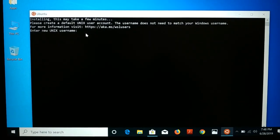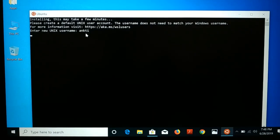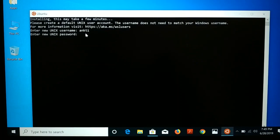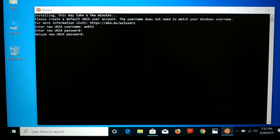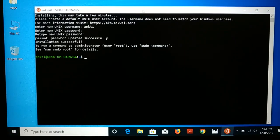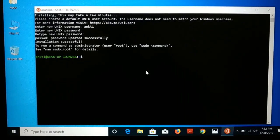In a few seconds you can see the setup prompt. Enter any username and press Enter. It will then ask you for a password — you can give any password. Note that the password is invisible when you type; nothing will appear on screen. Enter the same password again and press Enter. You'll see 'password updated successfully' and the Ubuntu terminal is now ready to use. You can exit it.